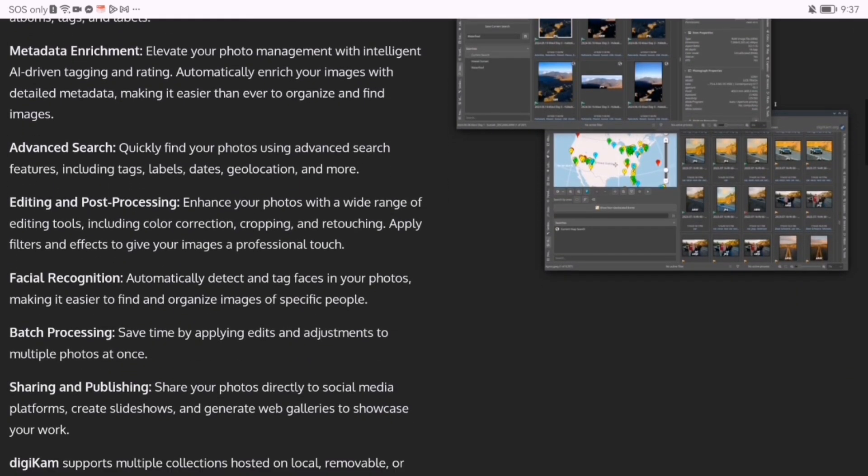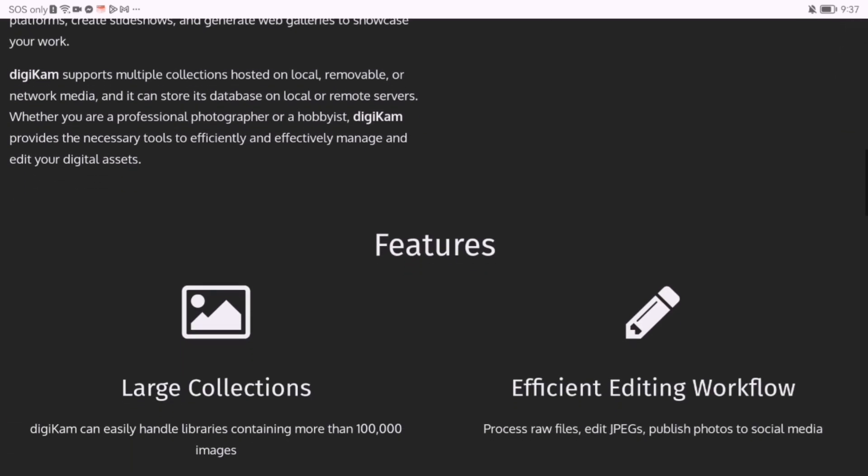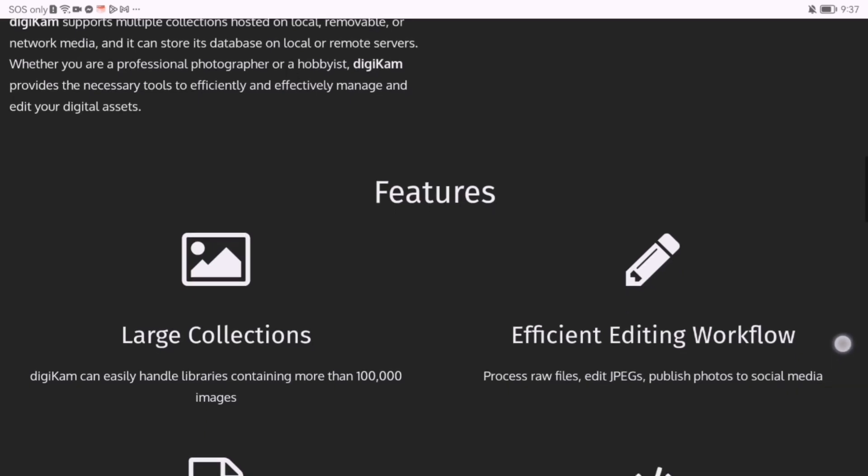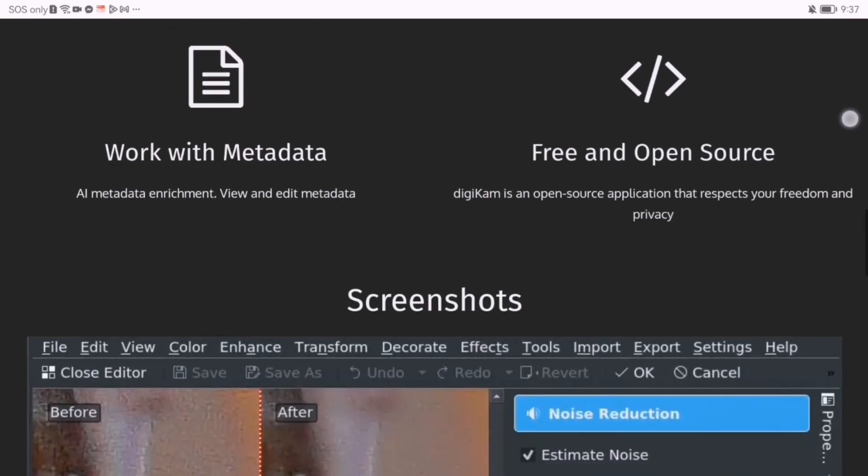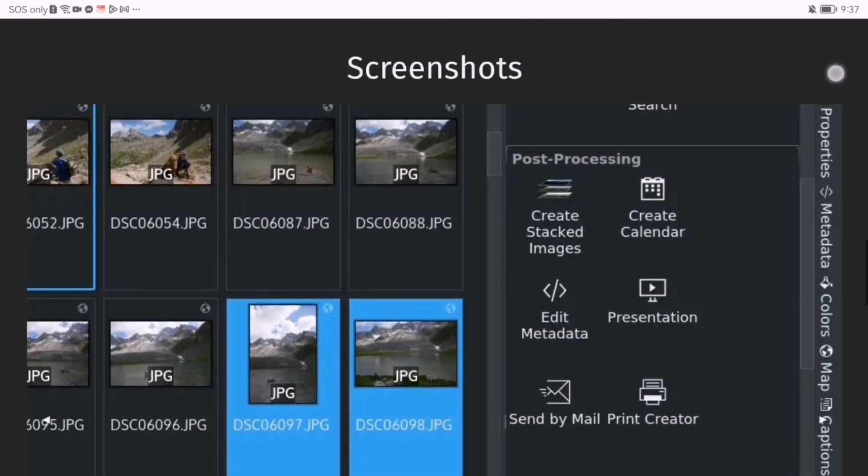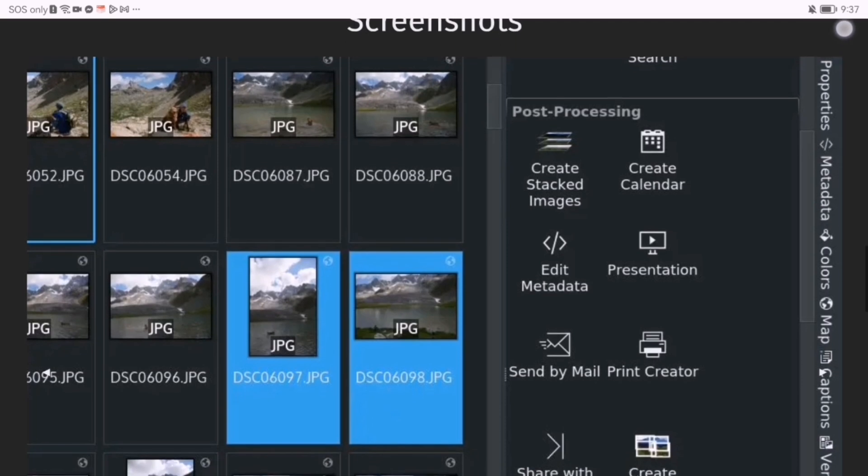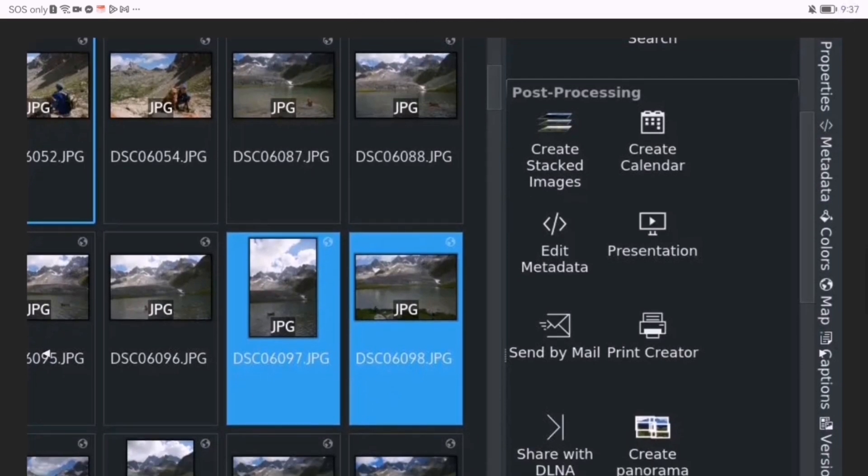Import your photos, create albums, and tag images for quick access. The intuitive interface helps you keep everything organized, whether you have hundreds or even thousands of pictures.